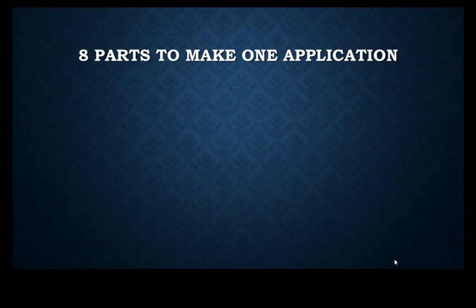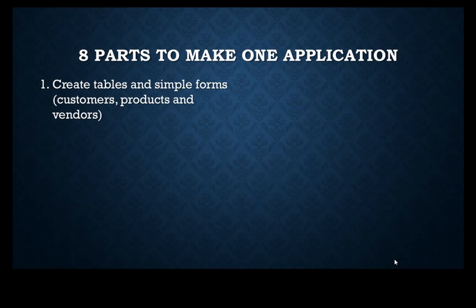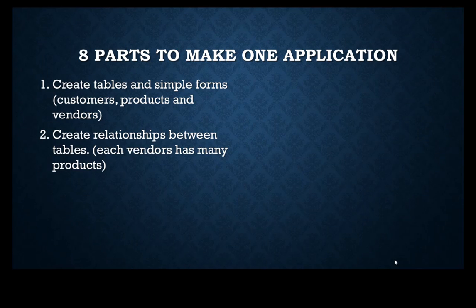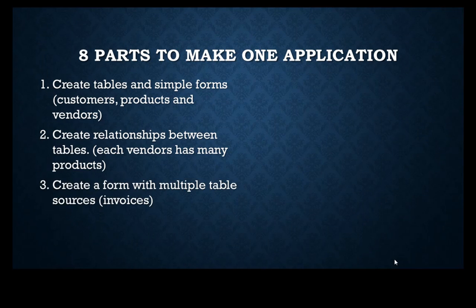There's eight parts to what we're going to do. First of all, we're going to create some tables. We're going to create relationships between those tables. We're going to create some forms with multiple table sources.